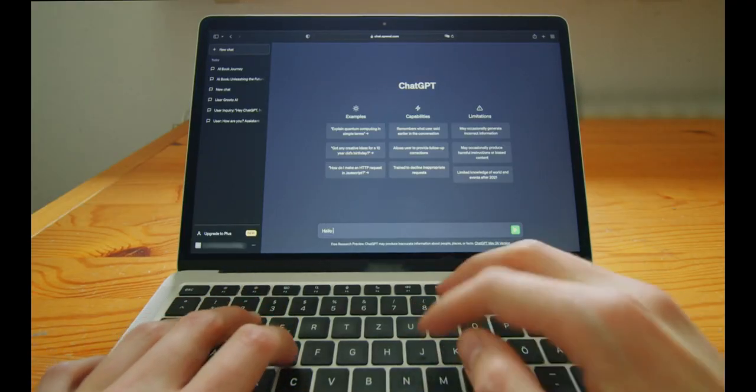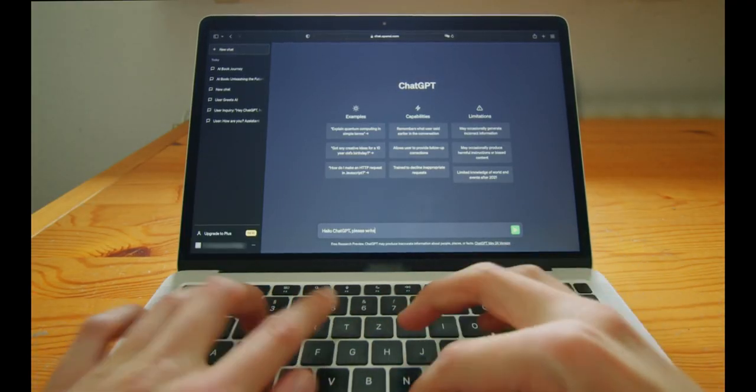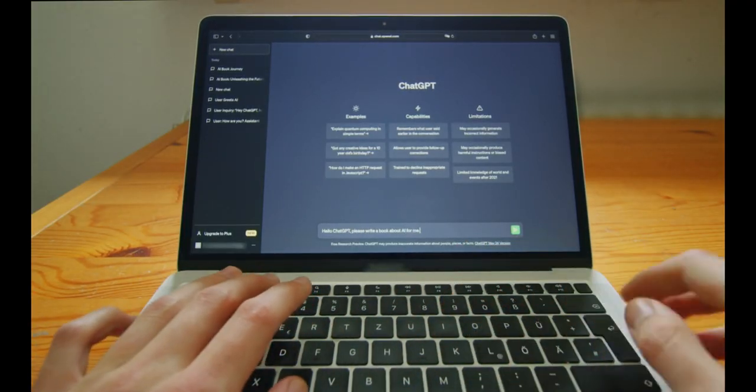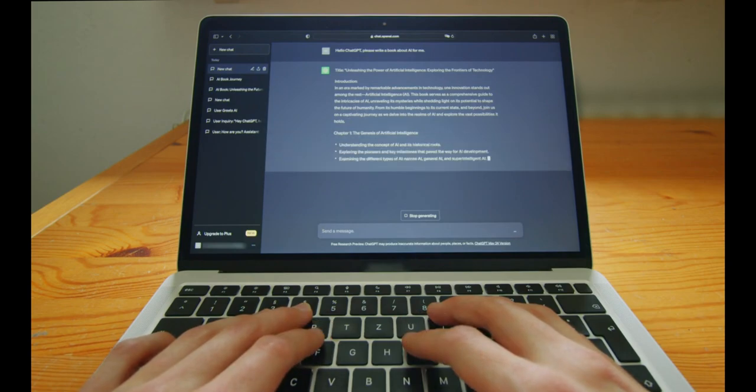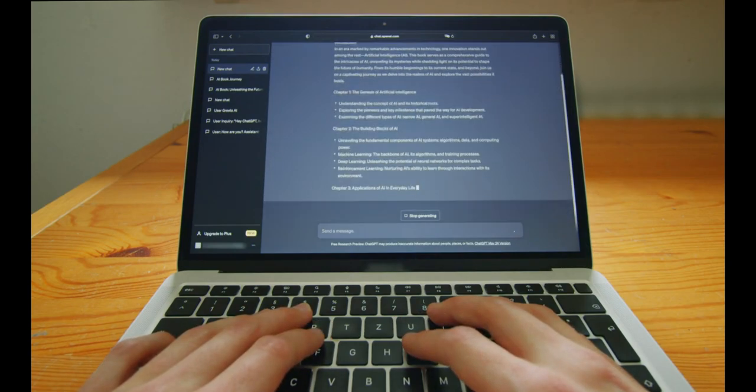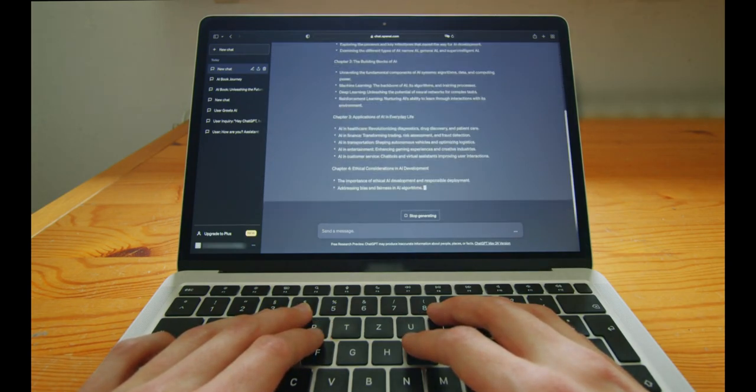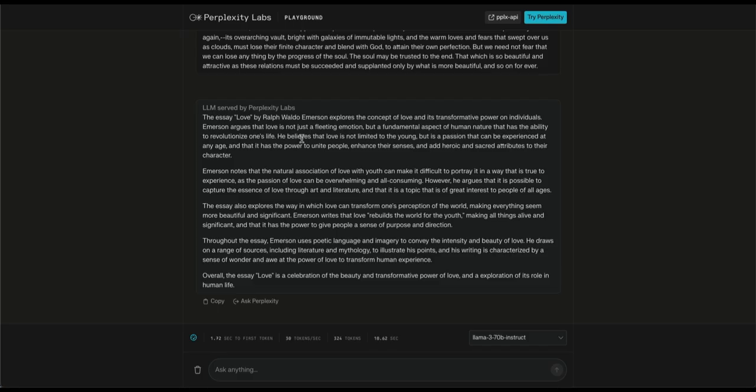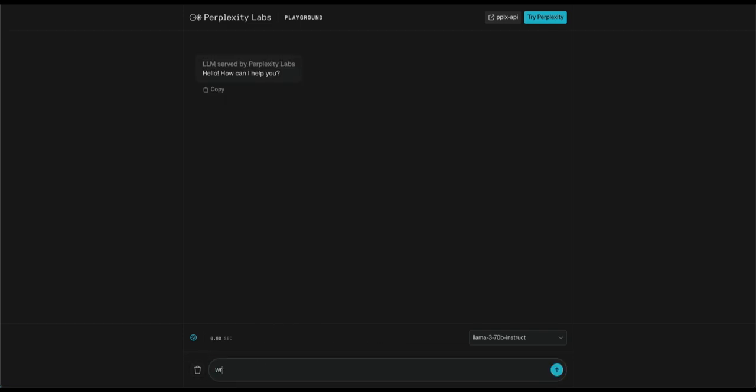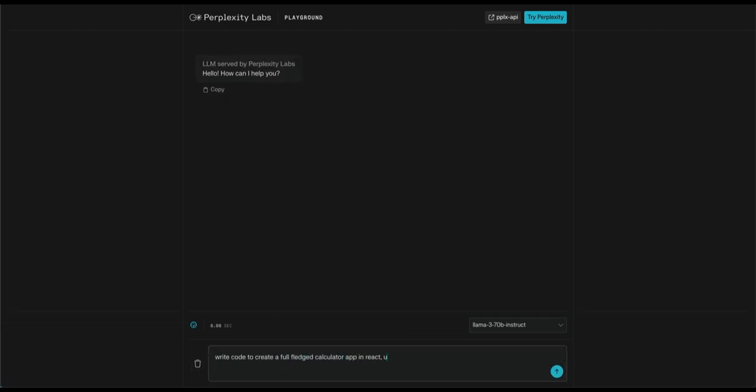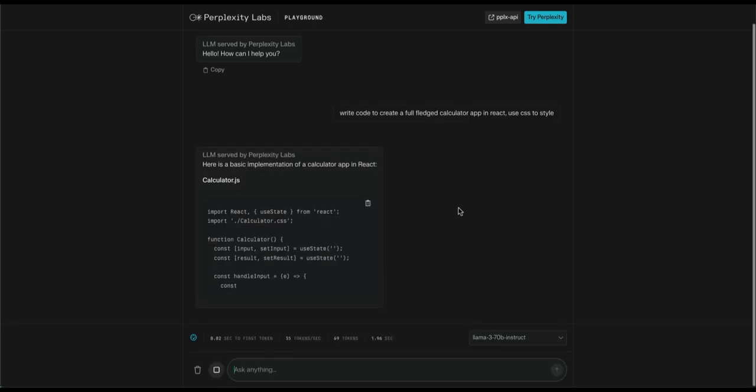Task number 4, coding. In this task, I'll ask both the models to write code to create a full-fledged calculator in React with CSS styles. Just like previous tasks, we'll start this one with Llama 3. Okay, write code to create a full-fledged calculator app in React. Use CSS to style.